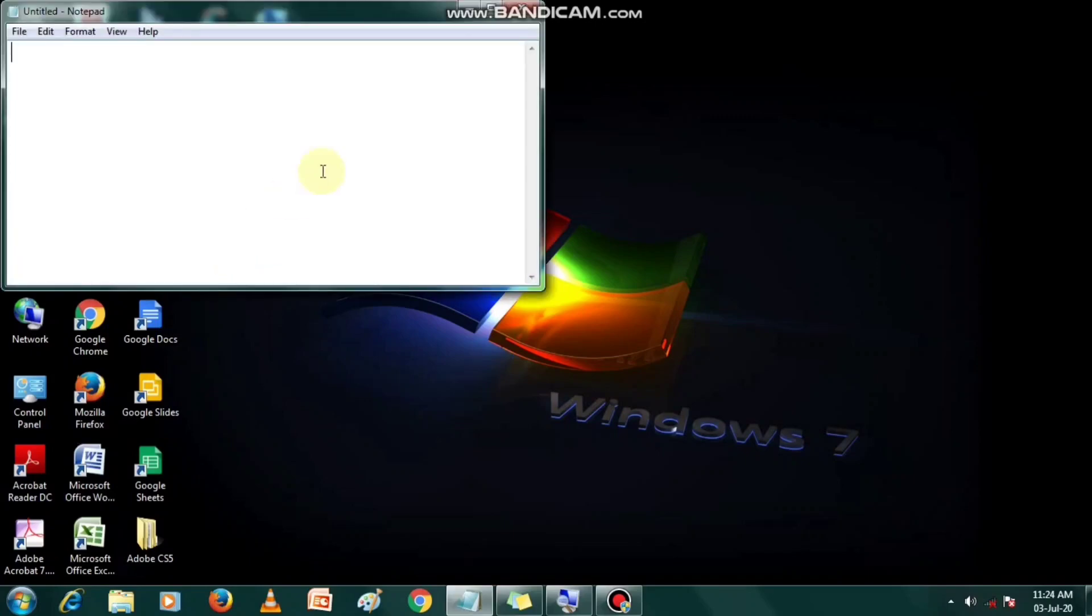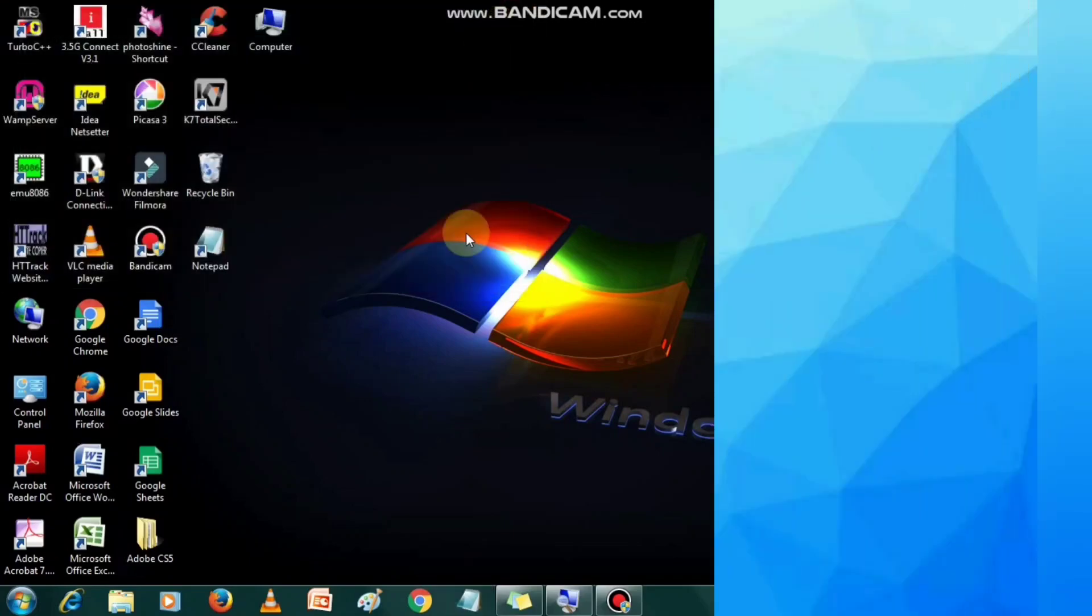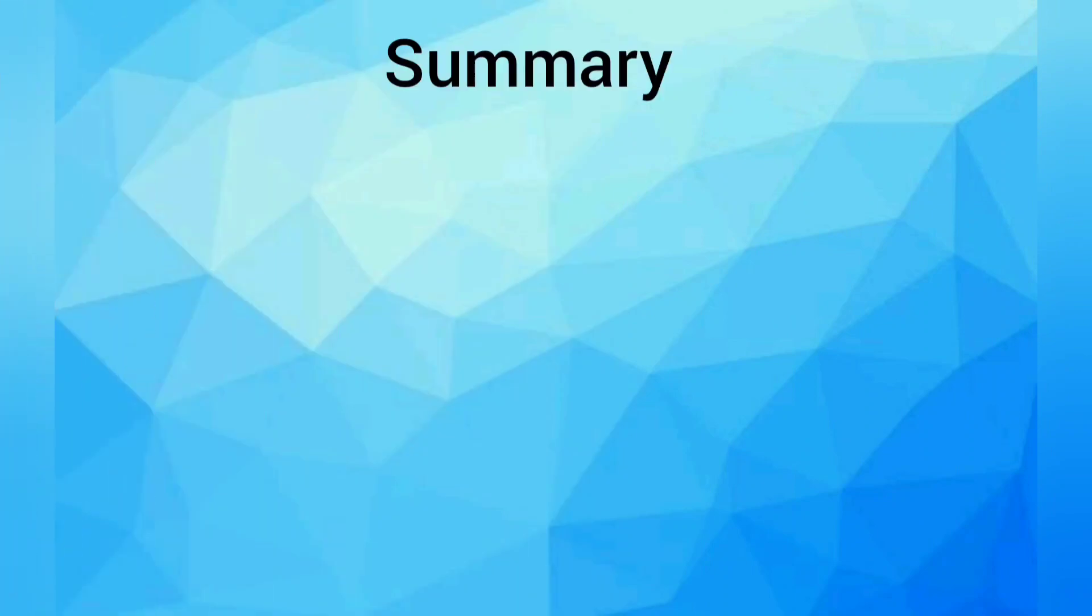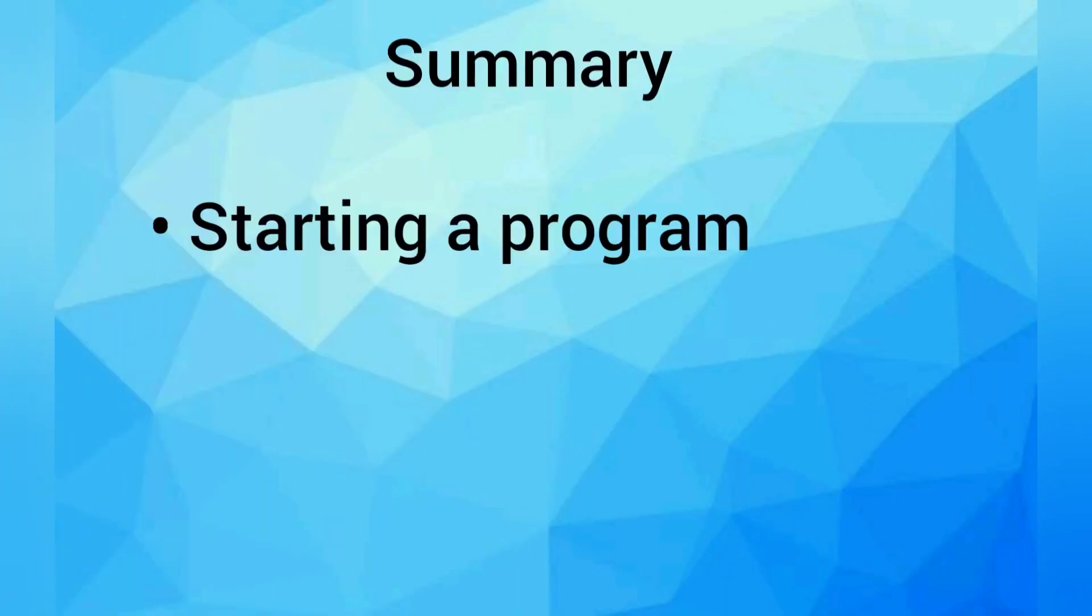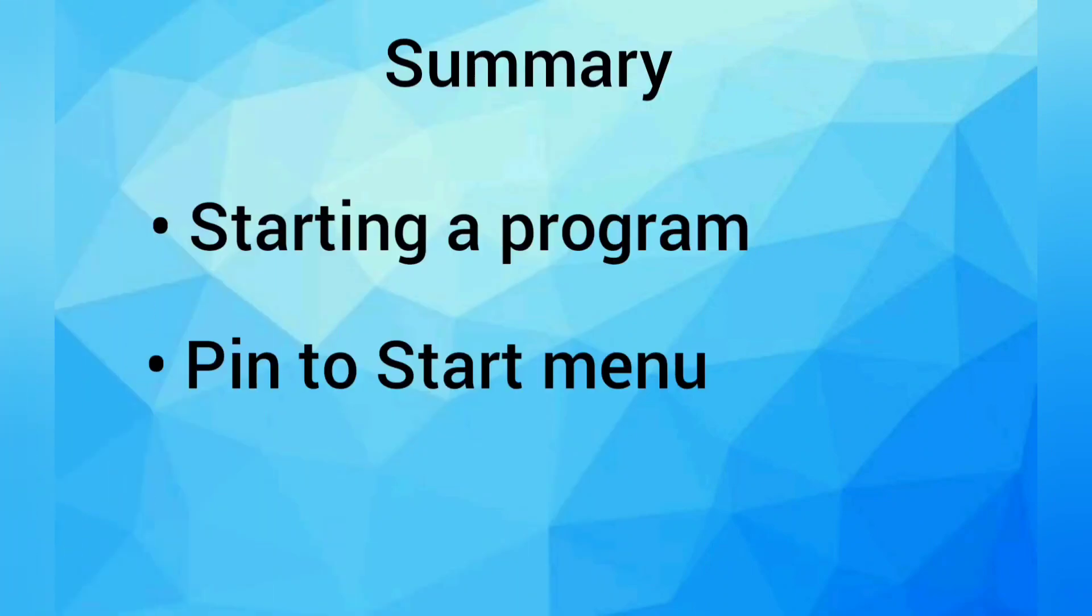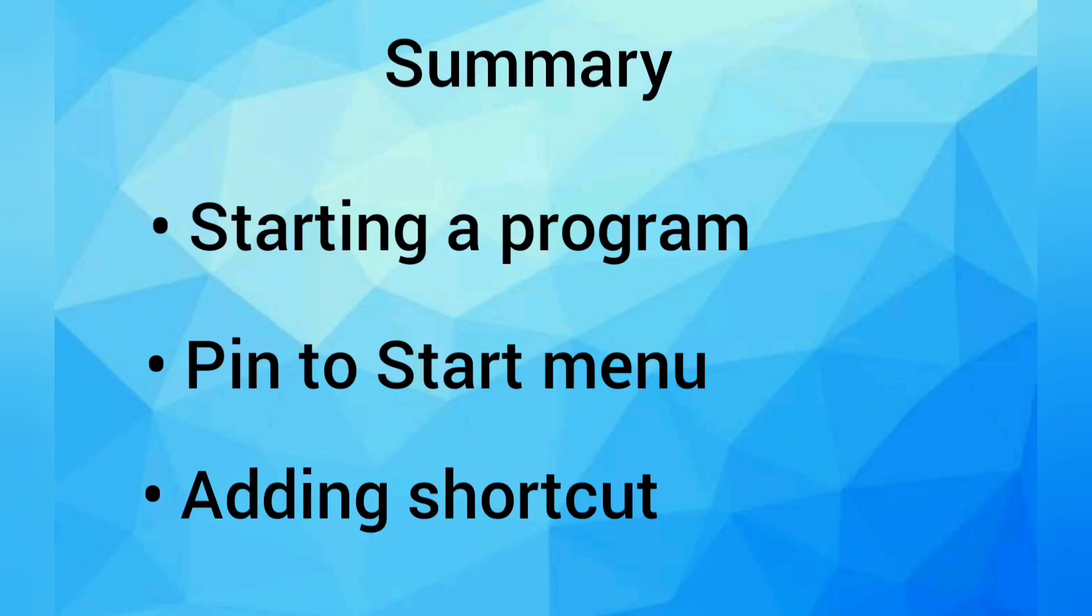Dear children, now we have studied how to start a program, pinning the program to the start menu and adding shortcut on the desktop.